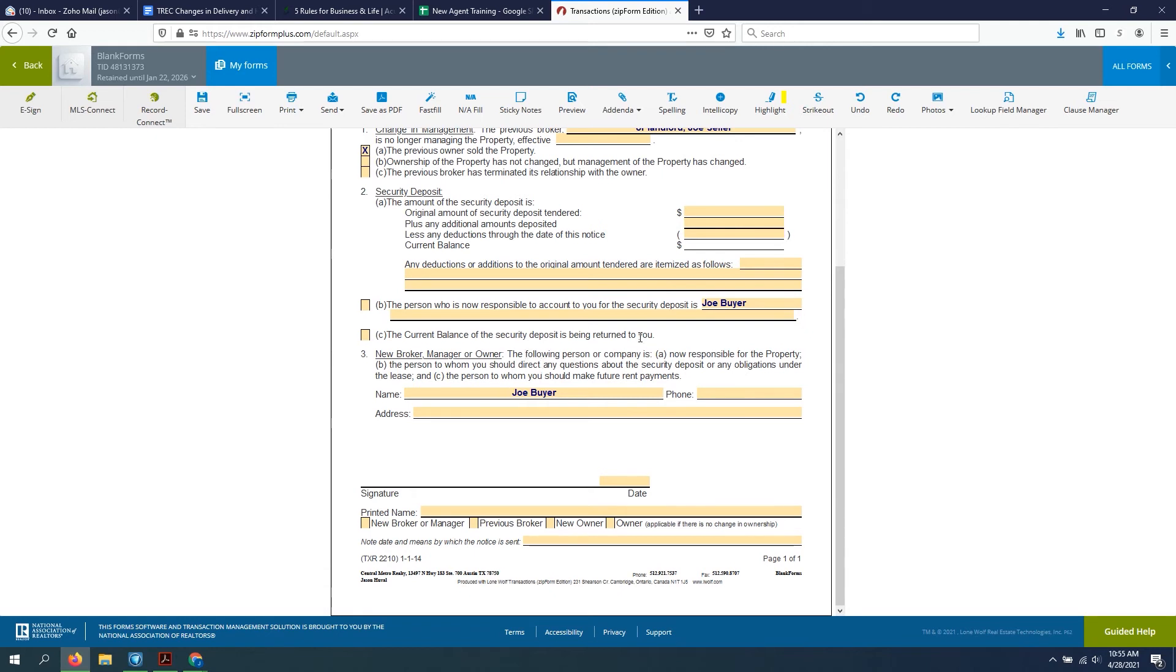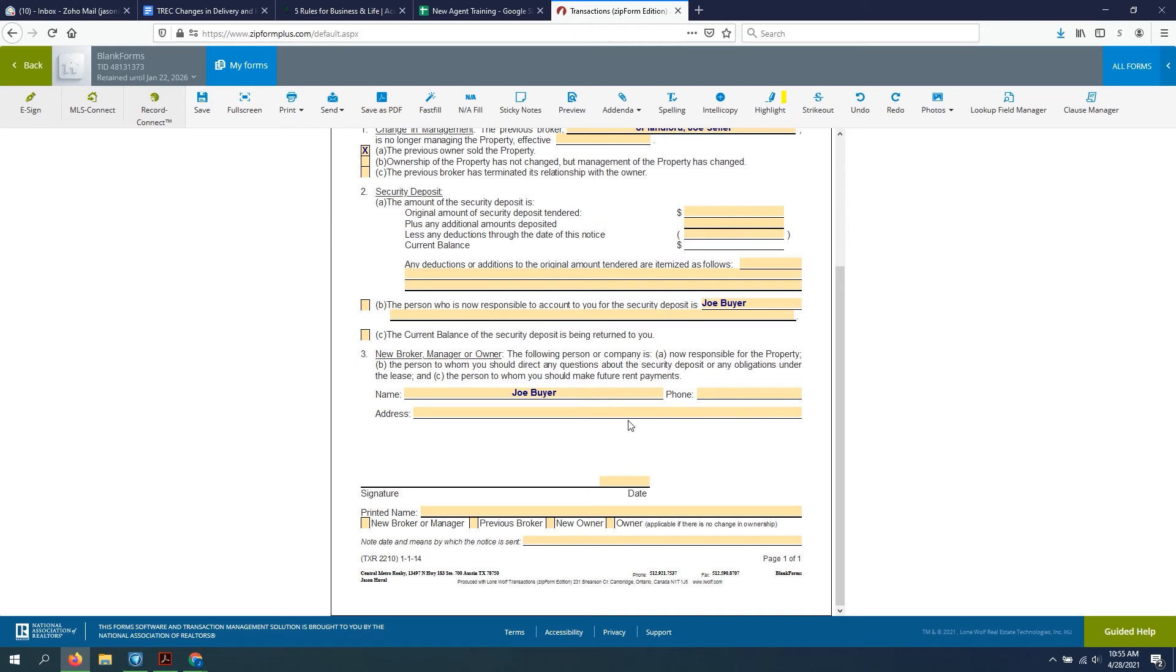Now, this could also be, I keep saying that it's the buyer. I'm talking about self-managed properties. This could be a property management company. That could be somebody, an owner is selling. Maybe he was self-managed. Maybe he had a property manager and it's going to a new property manager. That scenario plays out here very similarly, but it would be the property manager's information.